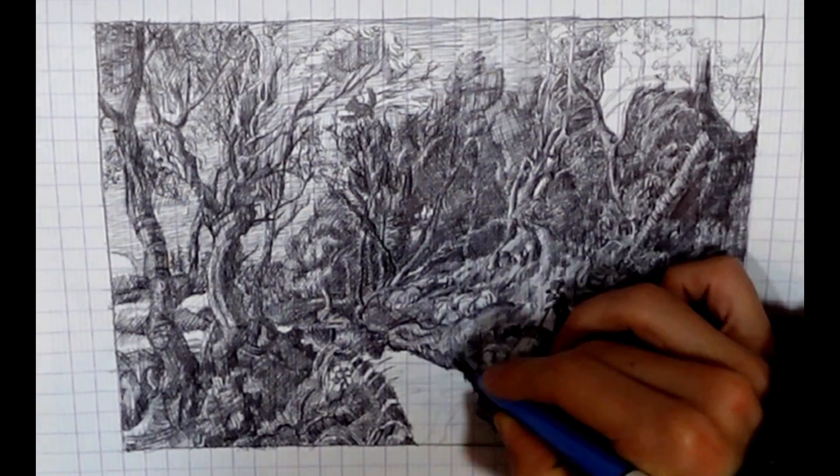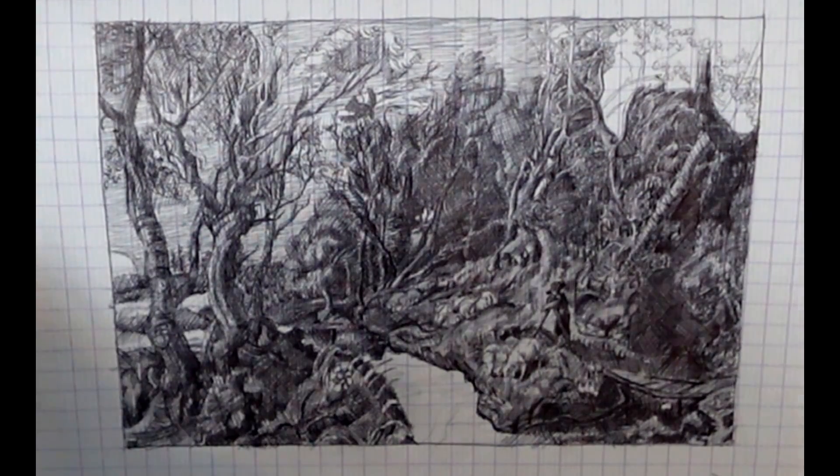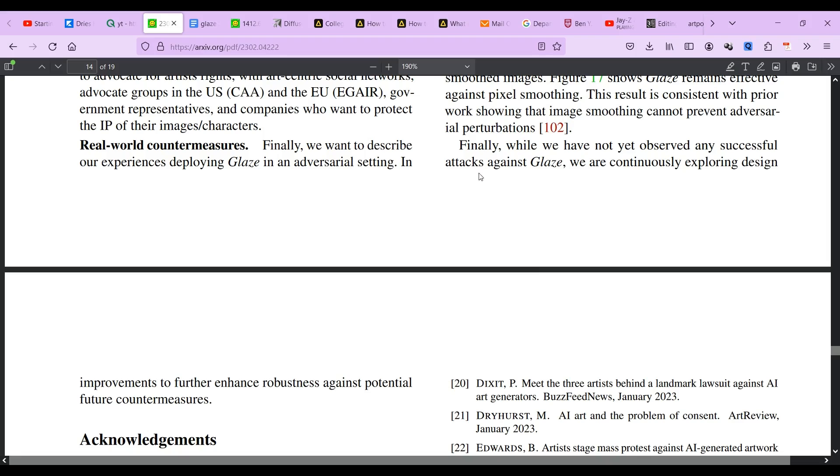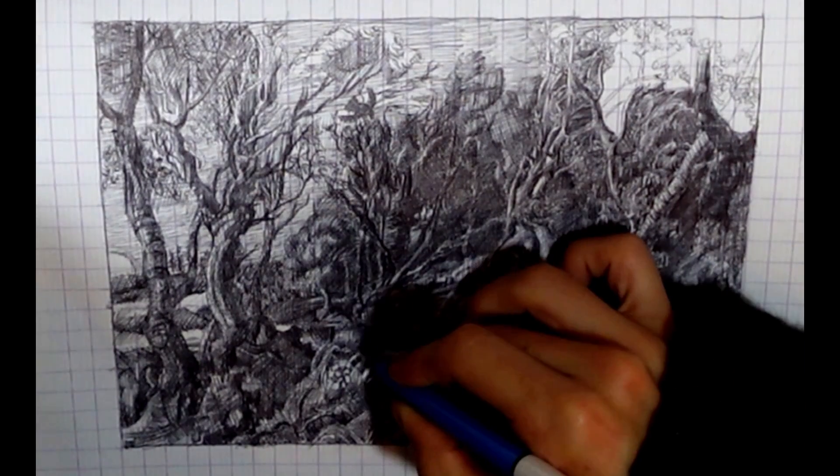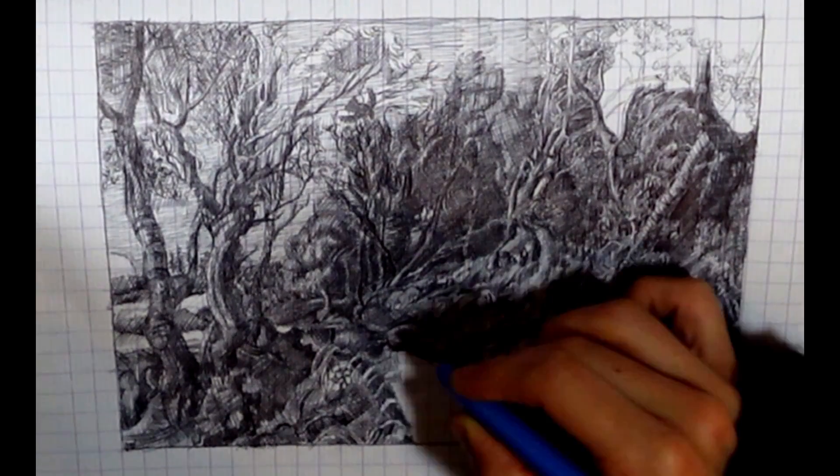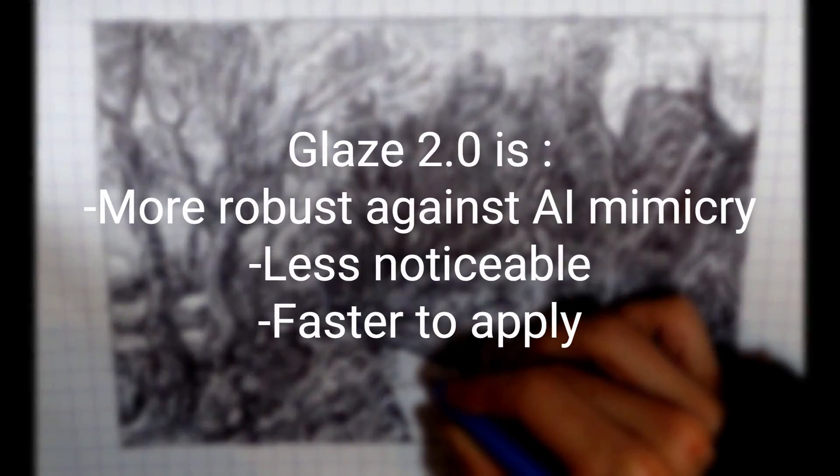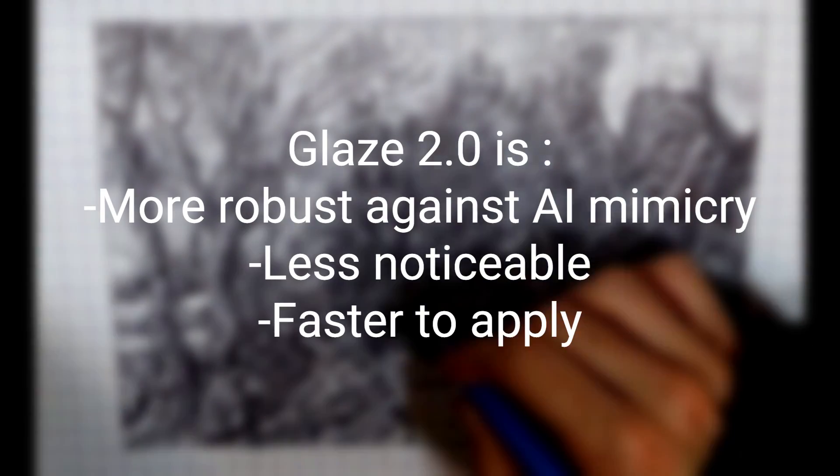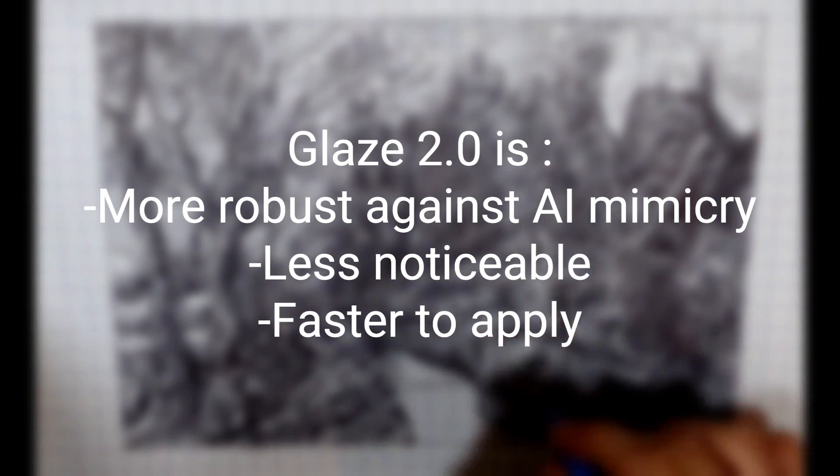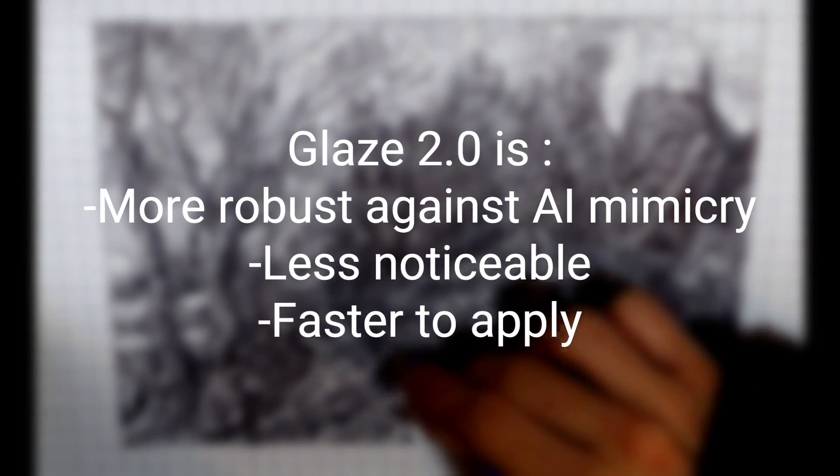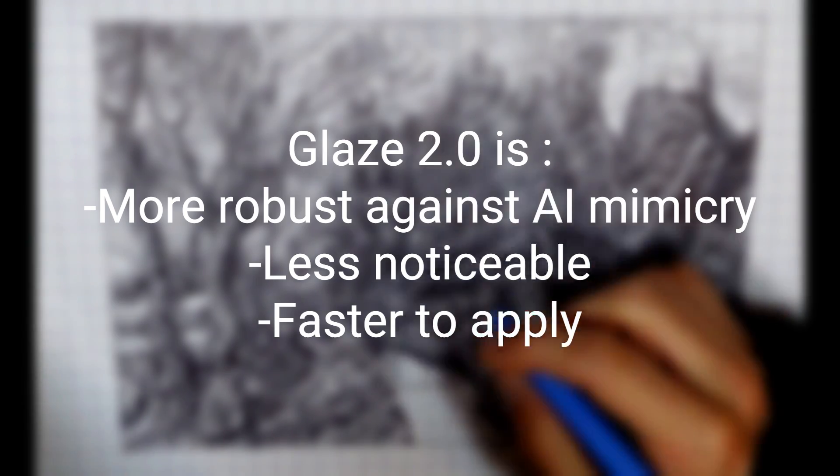And finally, the authors of the Glaze paper mentioned the following at the end of the paper: While we have not yet observed any successful attacks against Glaze, we are continuously exploring design improvements to further enhance the robustness against potential future countermeasures. And this has likely led to the present version 2 of Glaze, which is much more robust against the newer version of the AI art models and produces less noticeable modifications to images and also works faster.